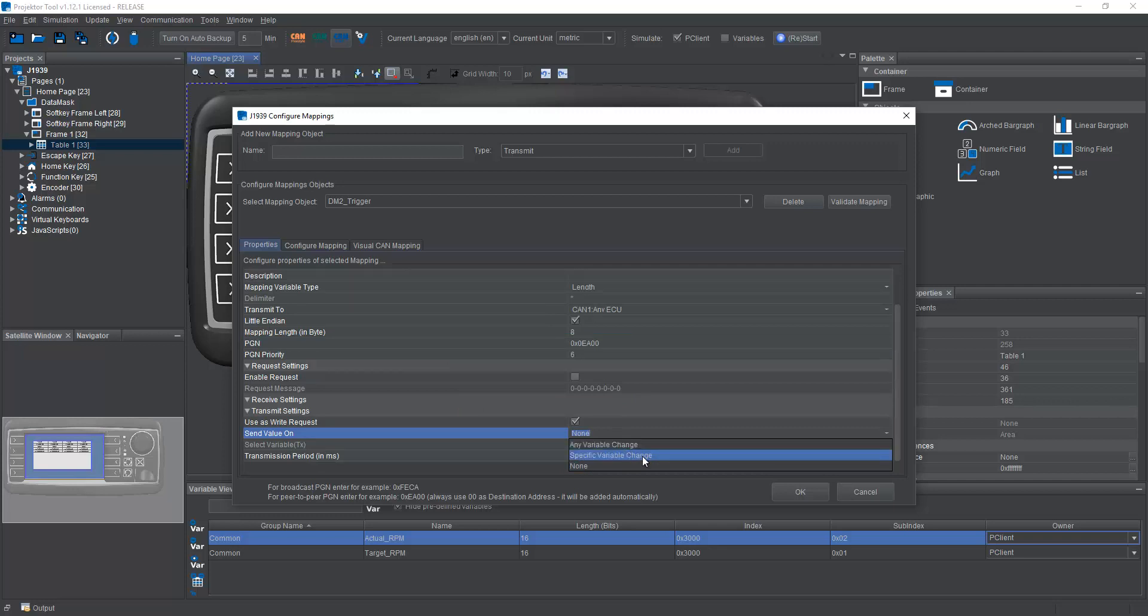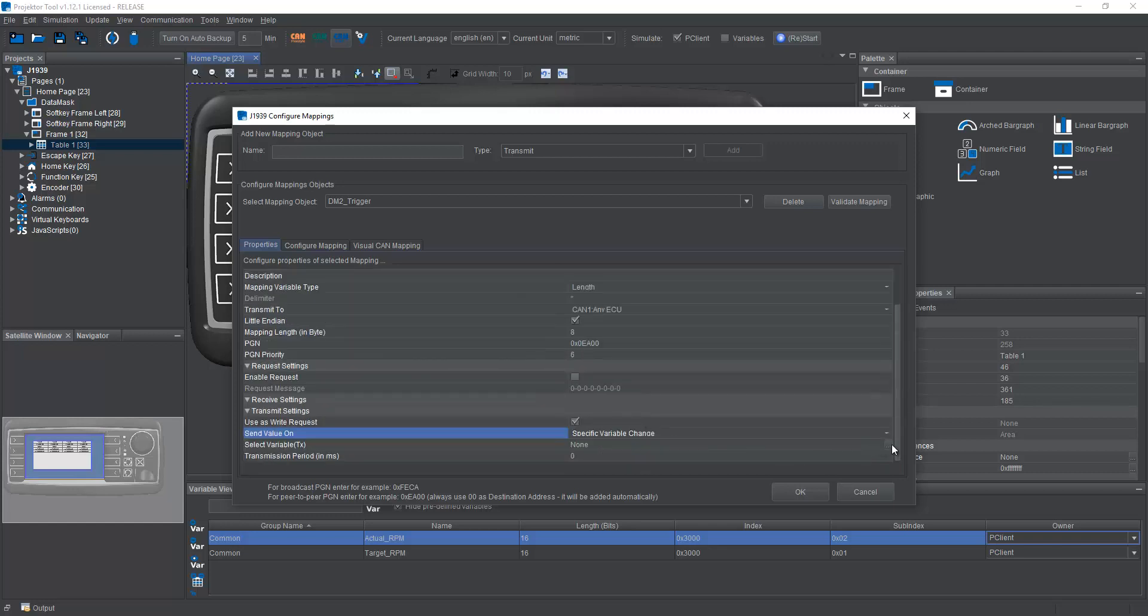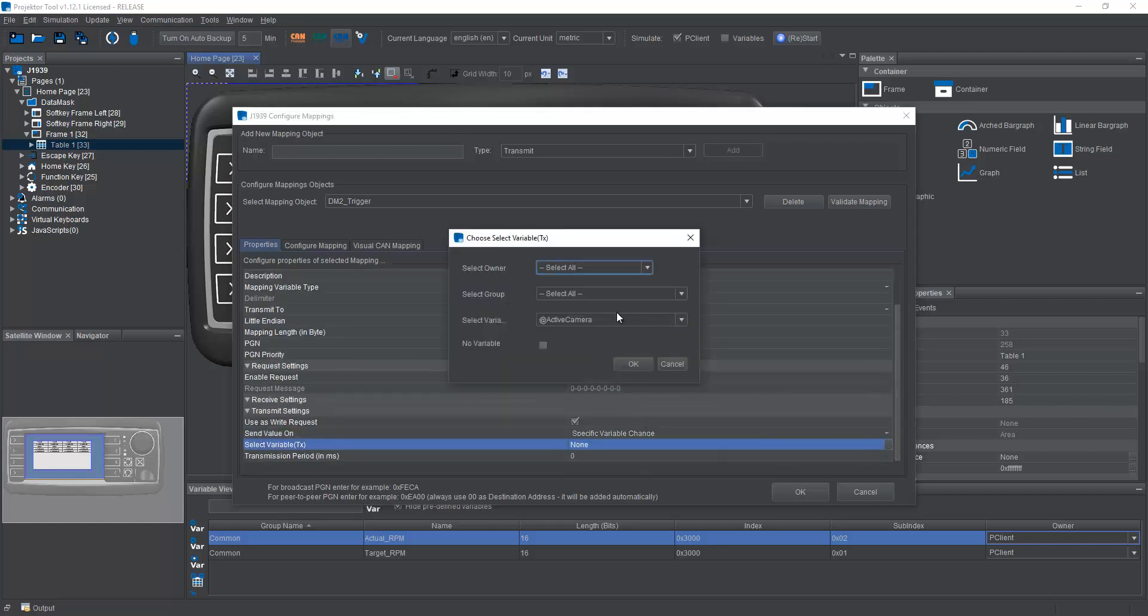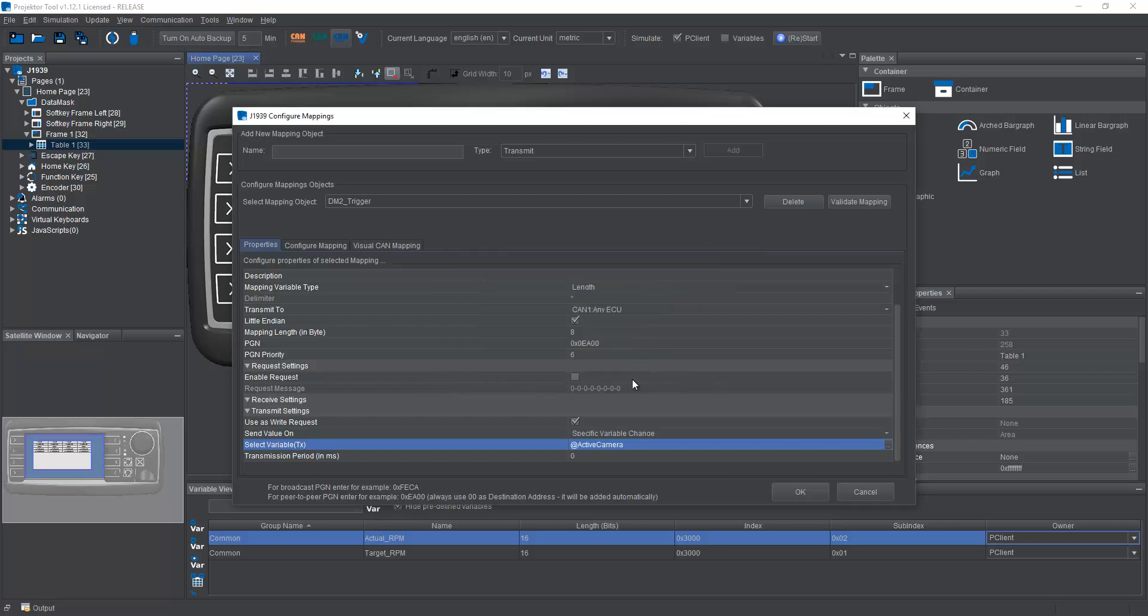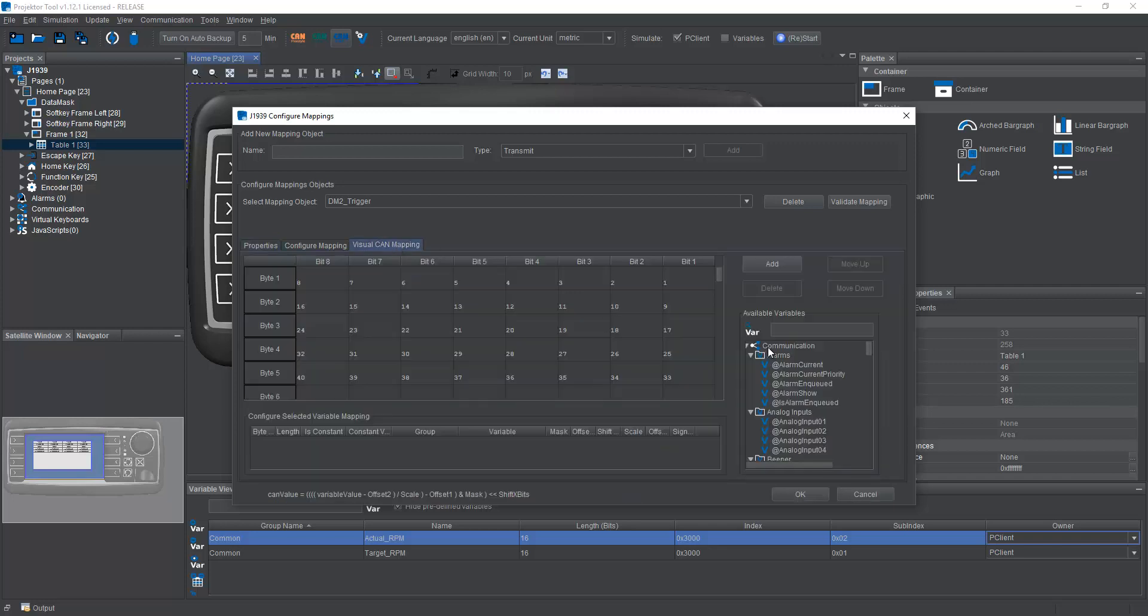And we need to know when we want to send this message. So in this project now, I haven't really set something up. So normally I could use a specific variable change, and then I would choose a variable that I would use as a trigger for DM2. So for example, if I go on the DM2 page where my table is, when I go on that page or when I press the button to go on that page, this variable could be set up to change its value. And this would trigger the sending of this message.